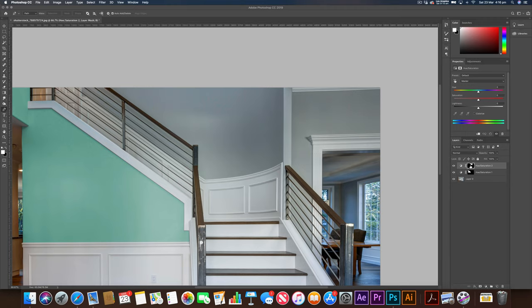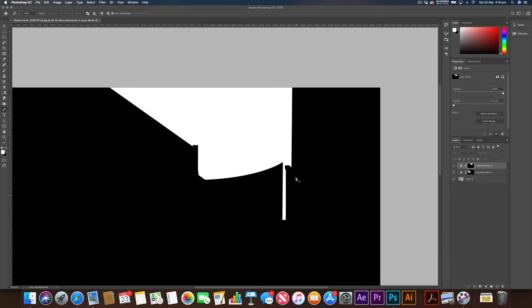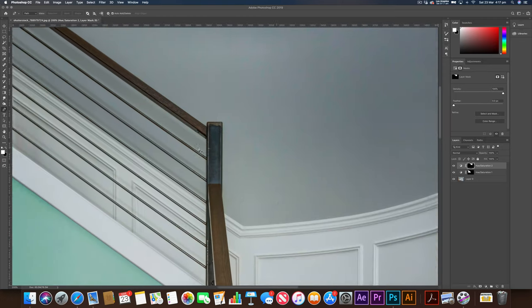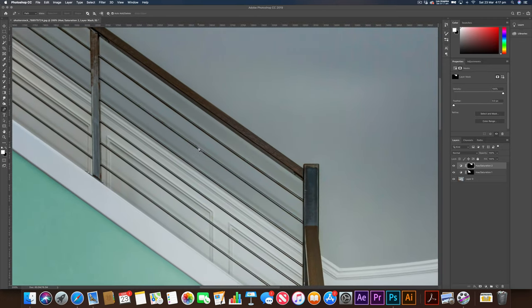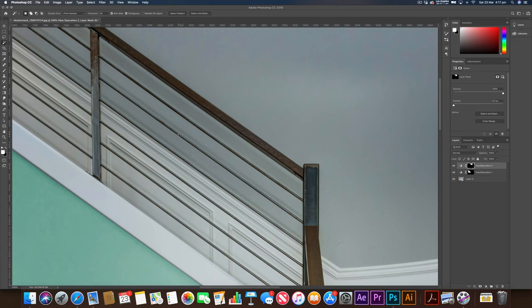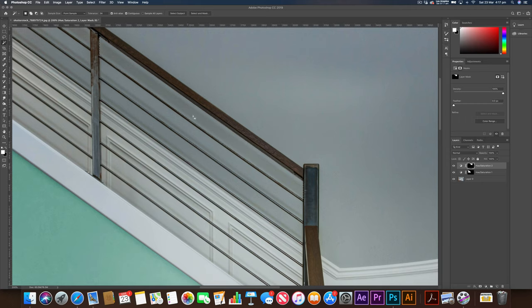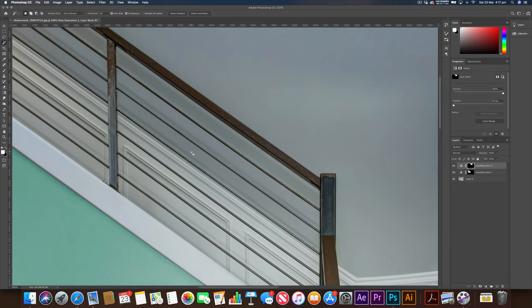But as you can see, we've only got this section here on our mask, so we need to get these ones as well. So I'm just going to zoom in between the balusters now. I'm going to press W for my wand tool, there's this icon up here. And I'm just going to see, I've got my tolerance, we're at 34, that might be a little bit too high. That's doing a pretty good job. So now I've selected this part here. I'm just going to hold shift and select the others as well.